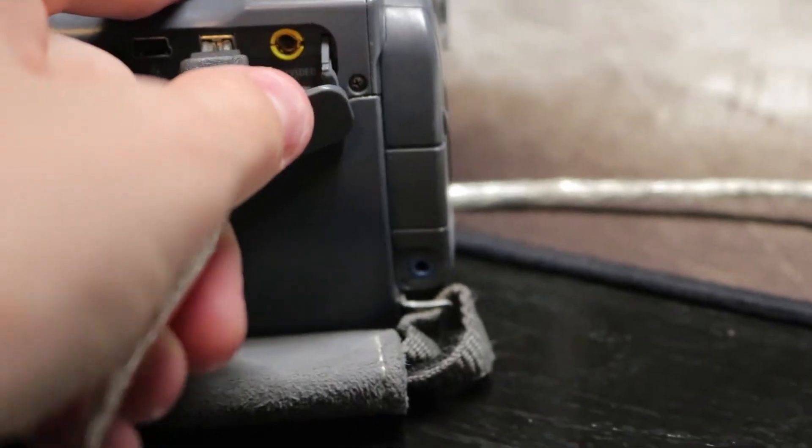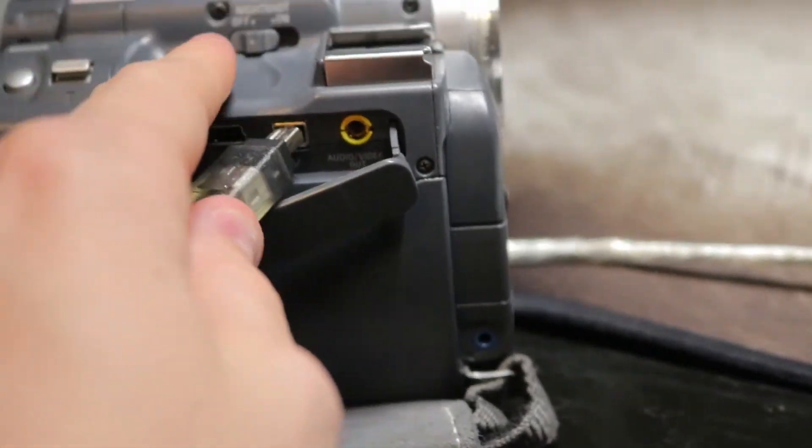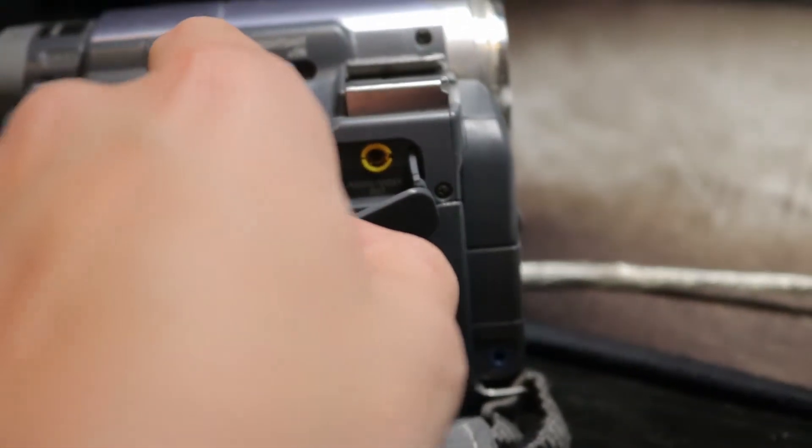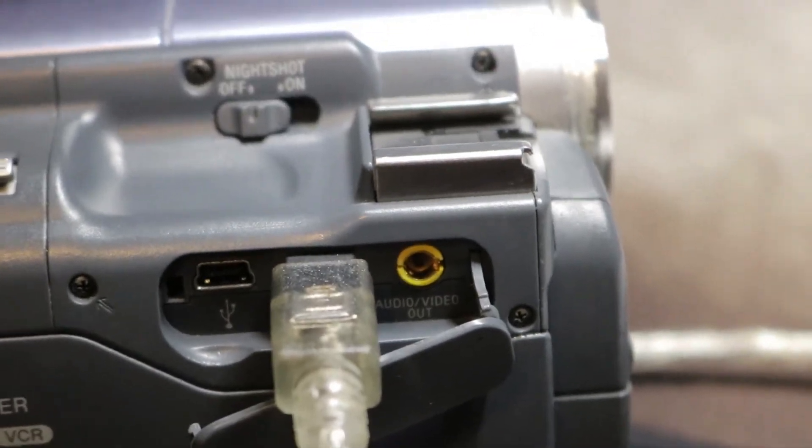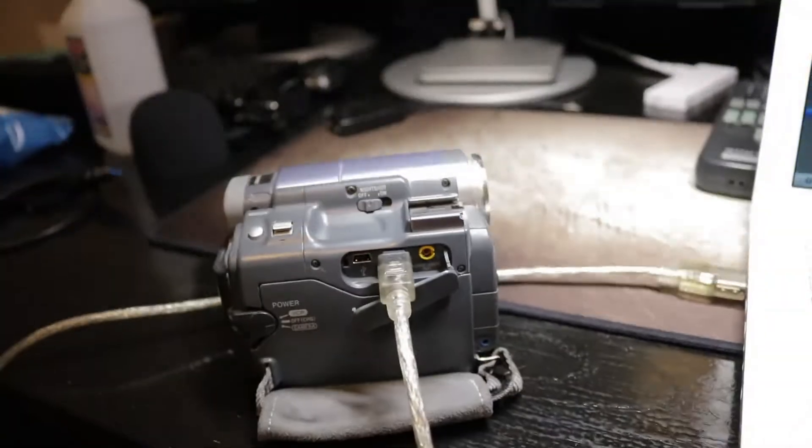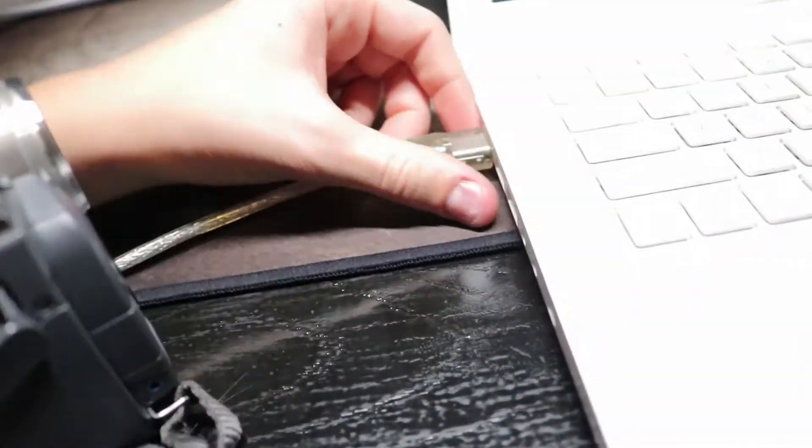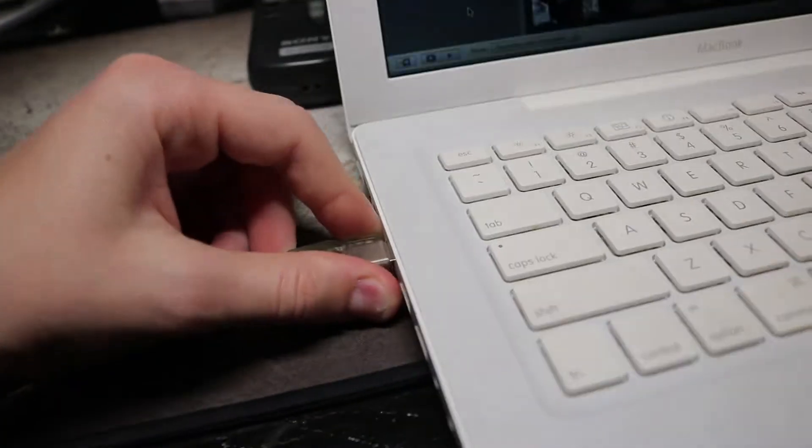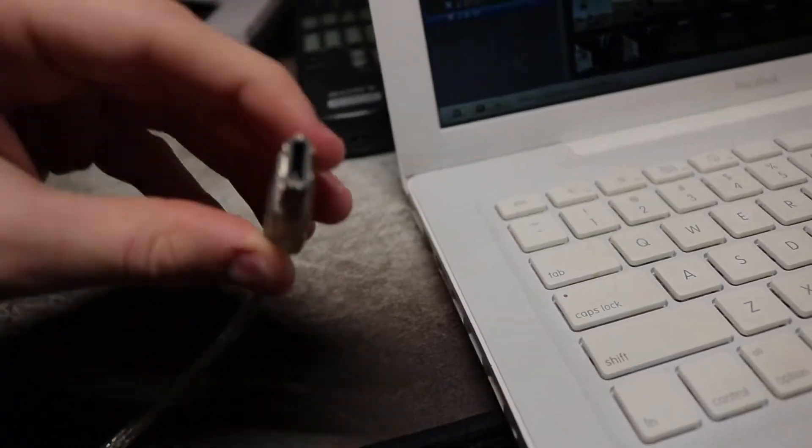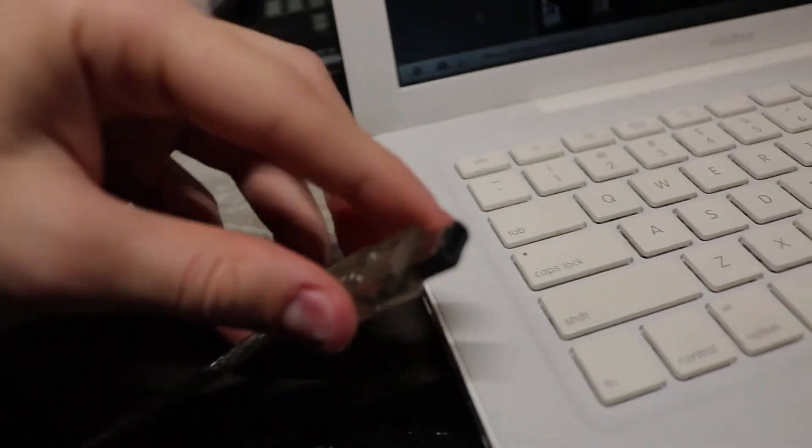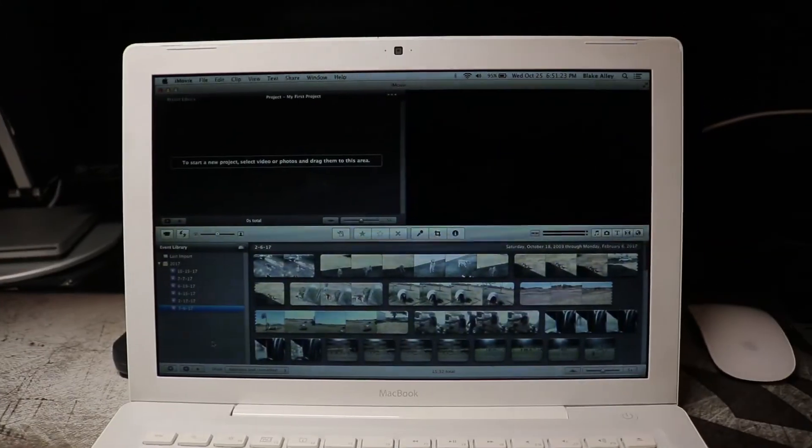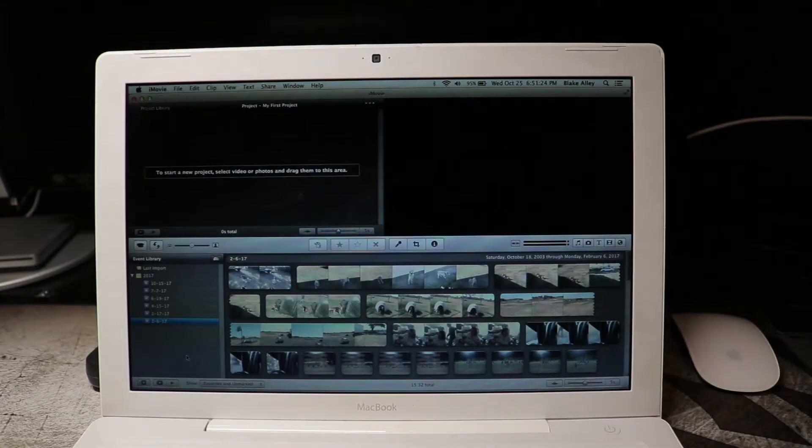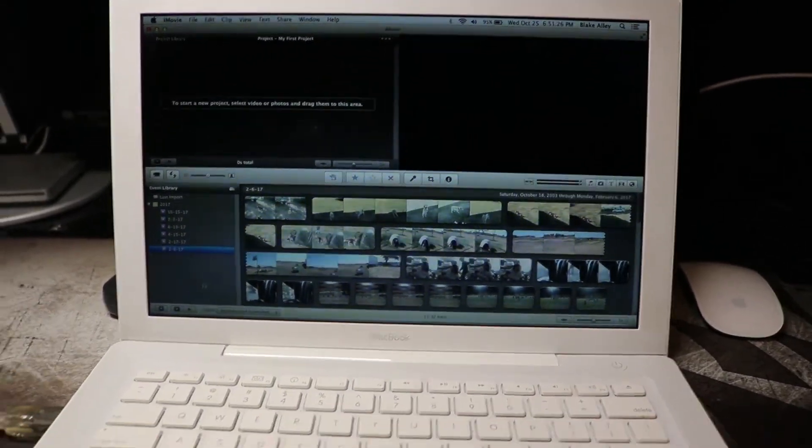And you need to plug it into the DV port on the camera, which I'm having a little bit of trouble doing. There you go. Can't really do that with one hand. And then it goes to this port on the MacBook. And this is FireWire 400. And then I use iMovie 909 to capture the video.